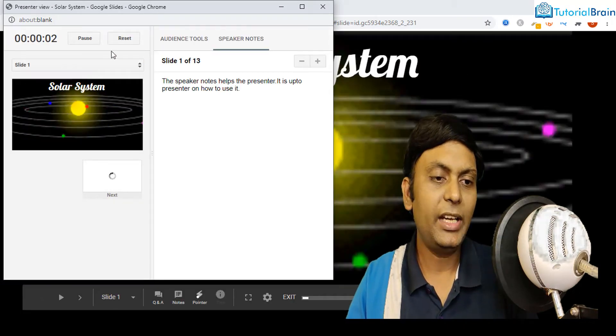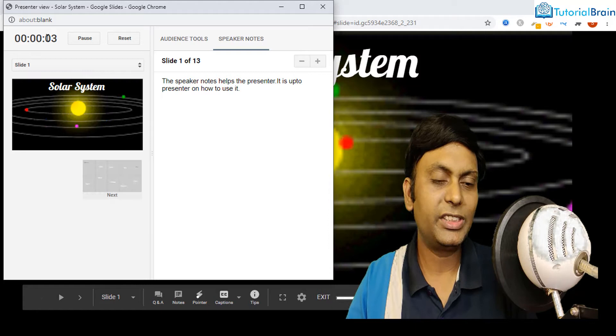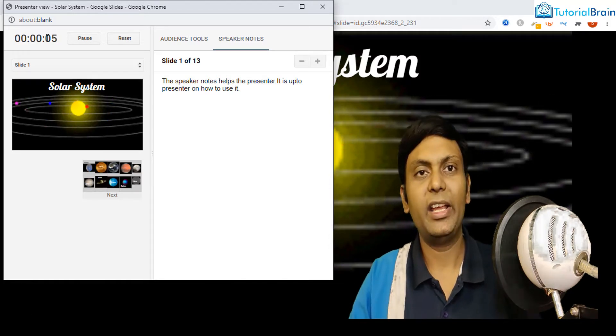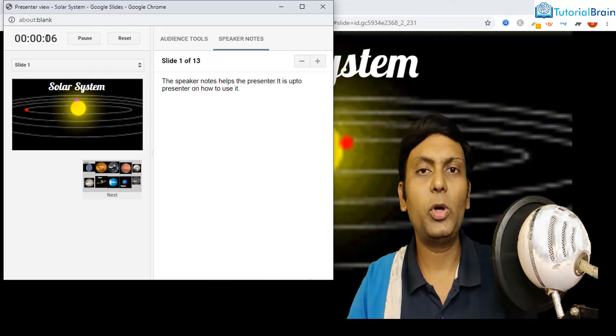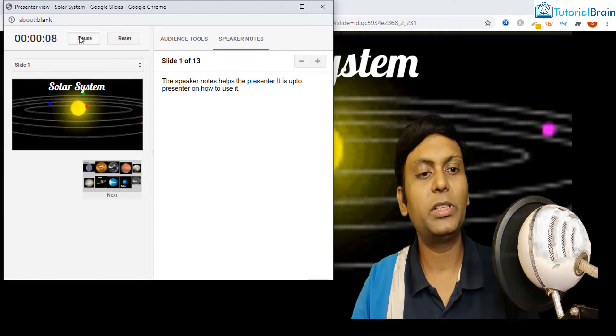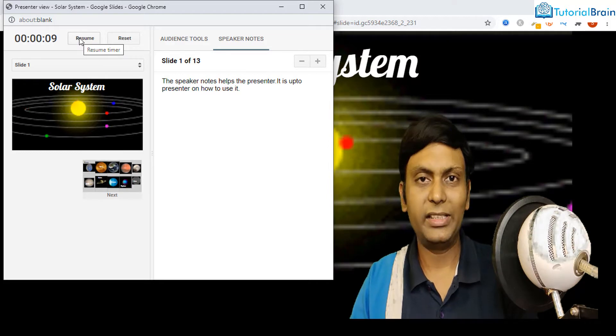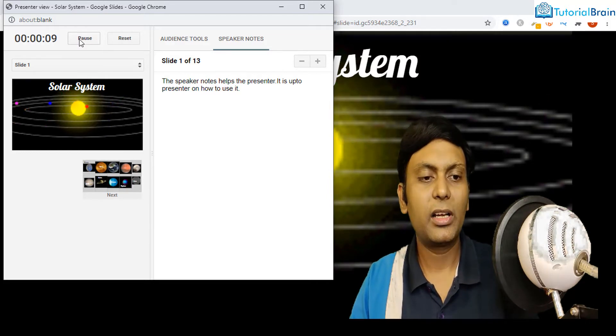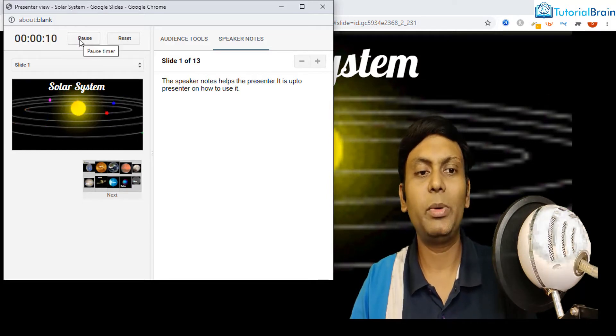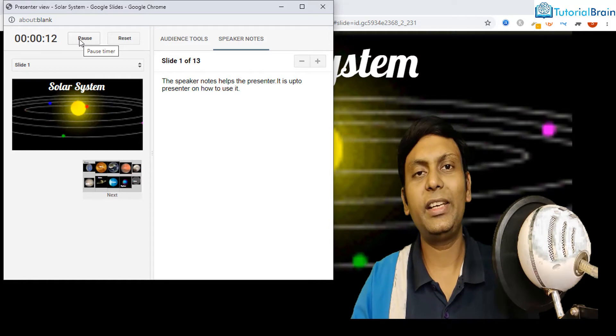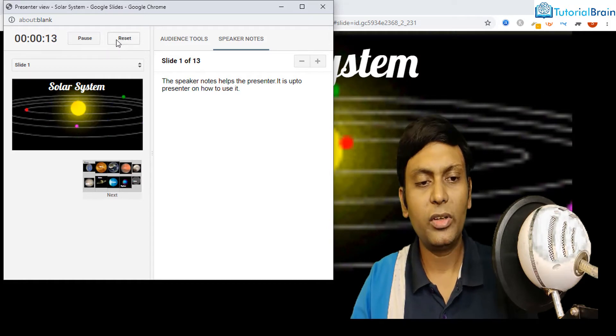At start, you have this timer which will keep on running. If you want to pause the timer, you can click on this pause button like this. If you want to resume it, click on this resume button and if you want to reset it, click on reset.